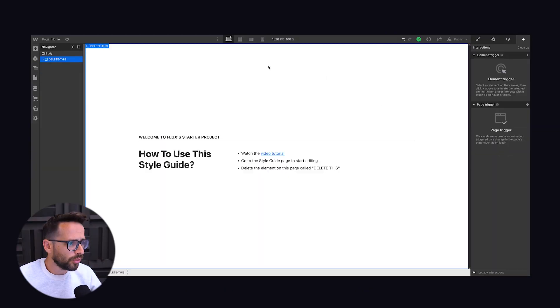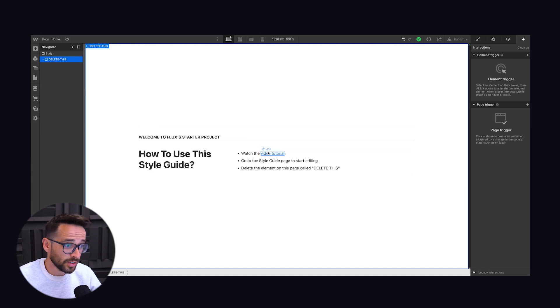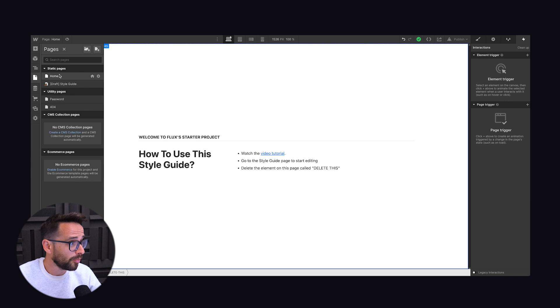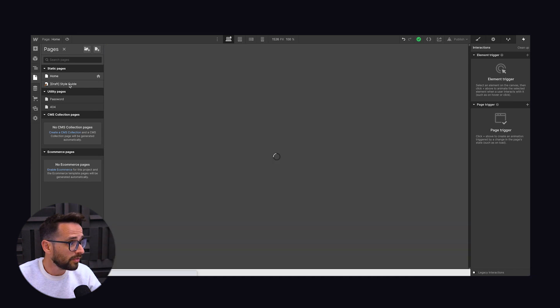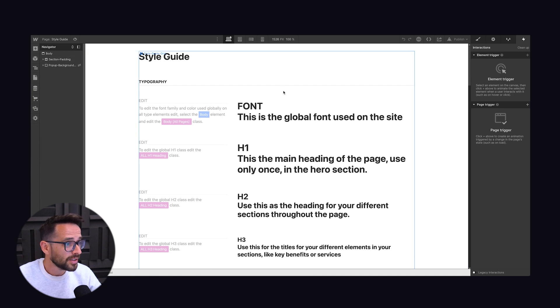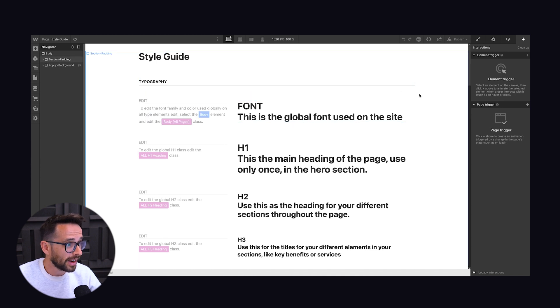So you're welcome to clone this project. There's going to be a link below this video and let me give you a quick tutorial on what this style guide looks like and how to use it. After you clone our starter project, you're going to see the instructions to watch this video. Go to the style guide page to start editing. The style guide is not on the homepage, it's actually on a hidden page and you can see it's hidden because we have this icon of a draft. So it's only visible to you, the designer. And this is what we have inside.